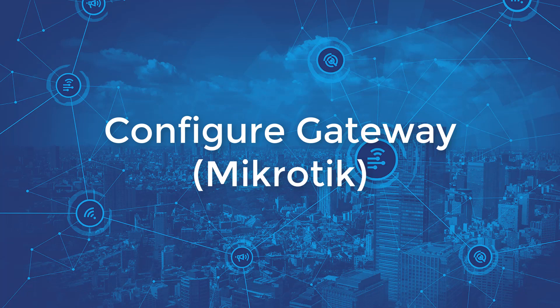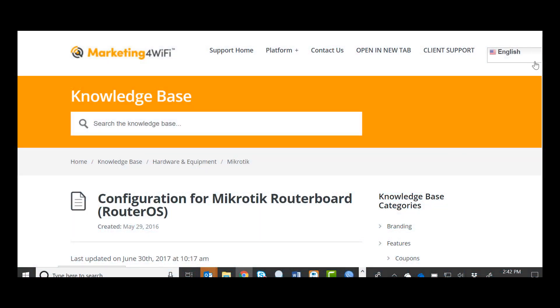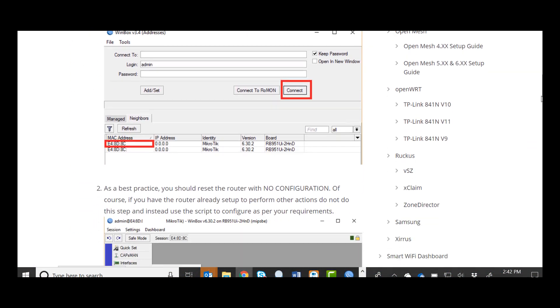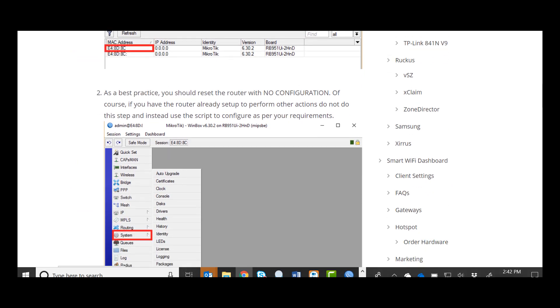Now that I have a hotspot created in the Marketing for Wi-Fi platform, I want to go ahead and configure a new MikroTik gateway and tie it to that hotspot. The first thing I'll do is open the Support Knowledge Base article on configuring a MikroTik so I can copy and paste some of the required settings right from that page.